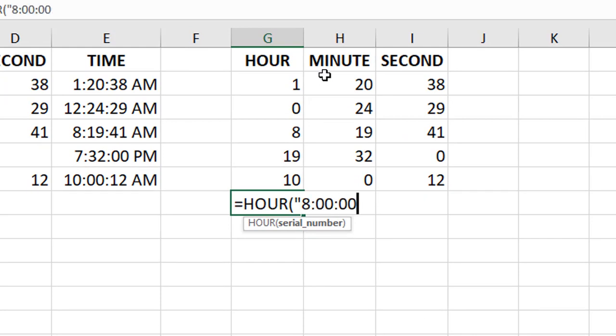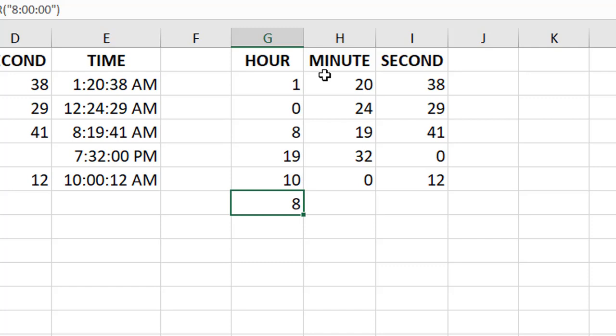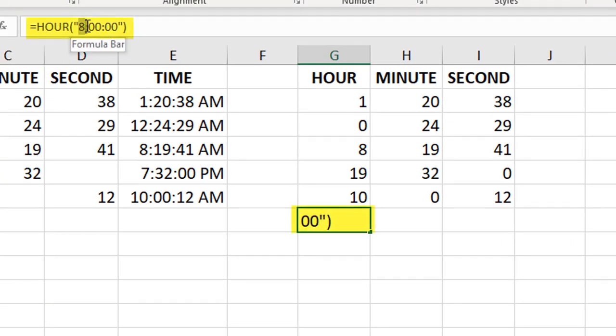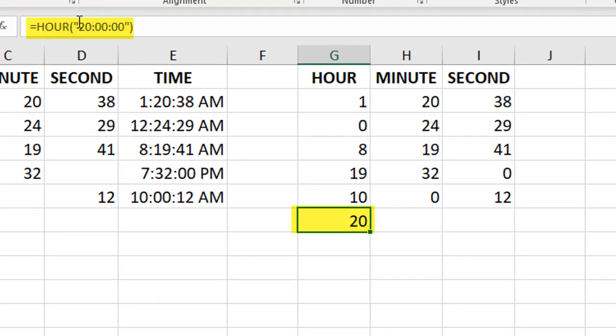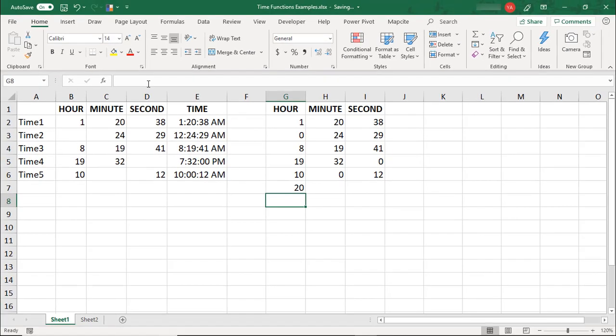One thing to keep in mind with these functions is they reference a 24-hour clock and will give you results in military time. Unless you specify that 8 should be PM, it will default to 8 AM. To display 8 PM, you could either type 20 hours or type the number 8, a space, and follow that with PM. Your result will be 20 hours.